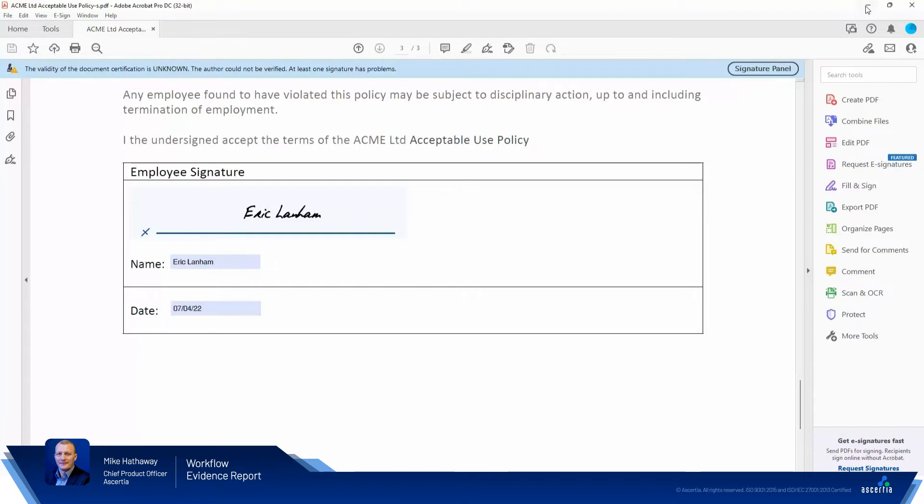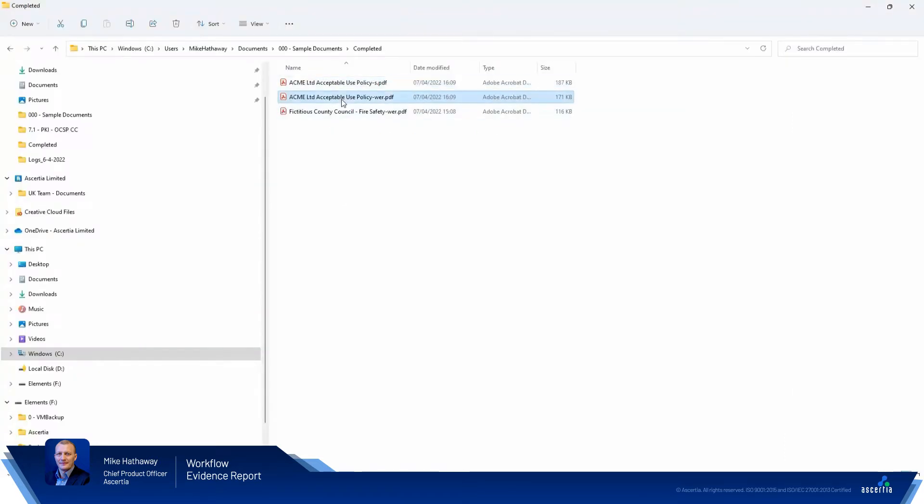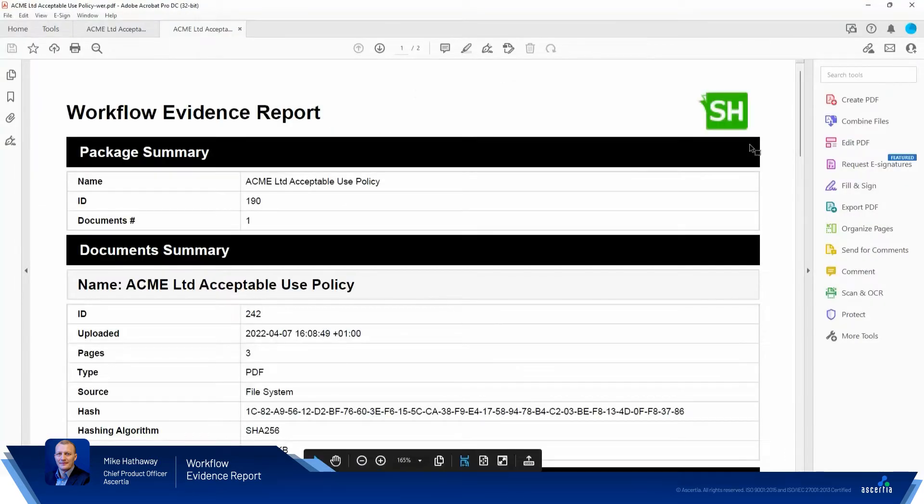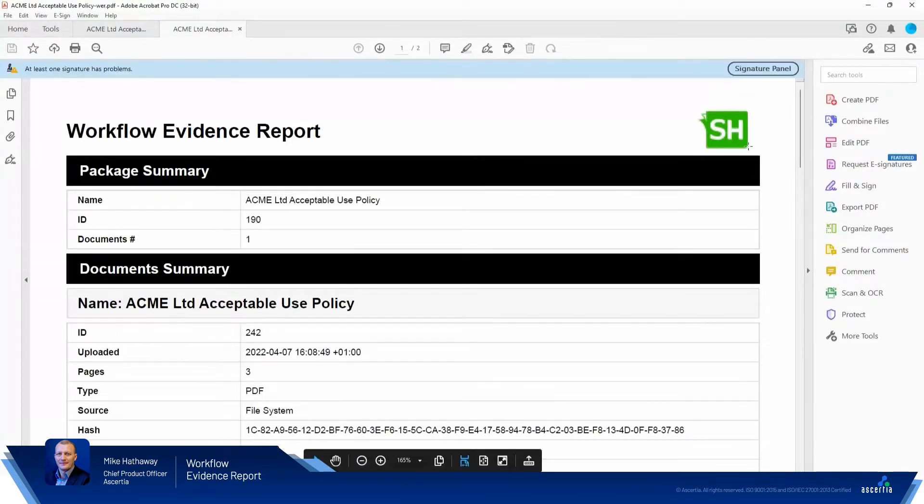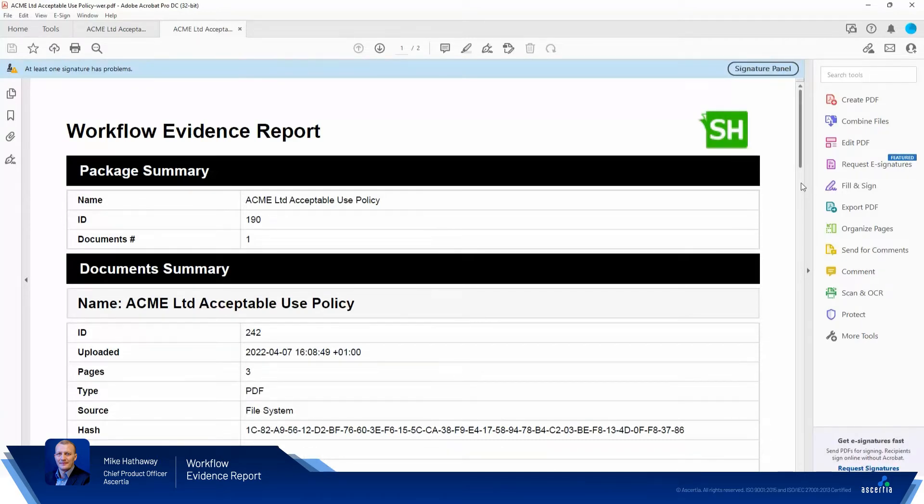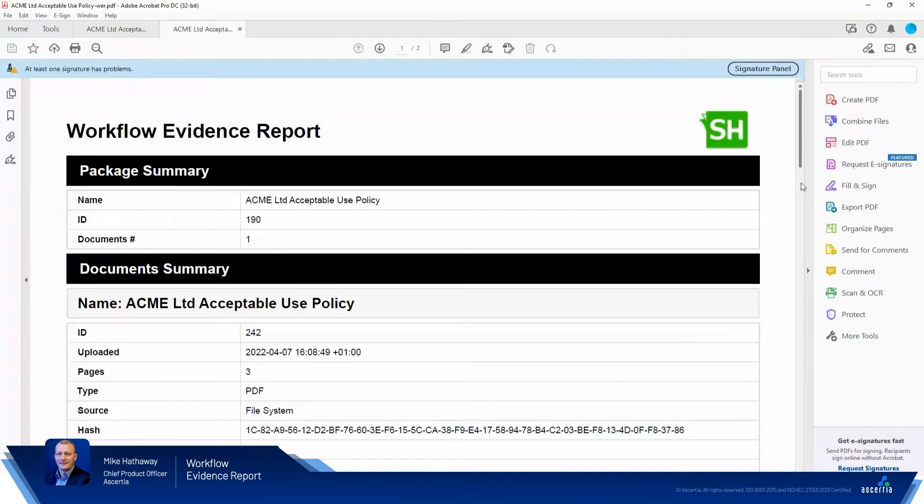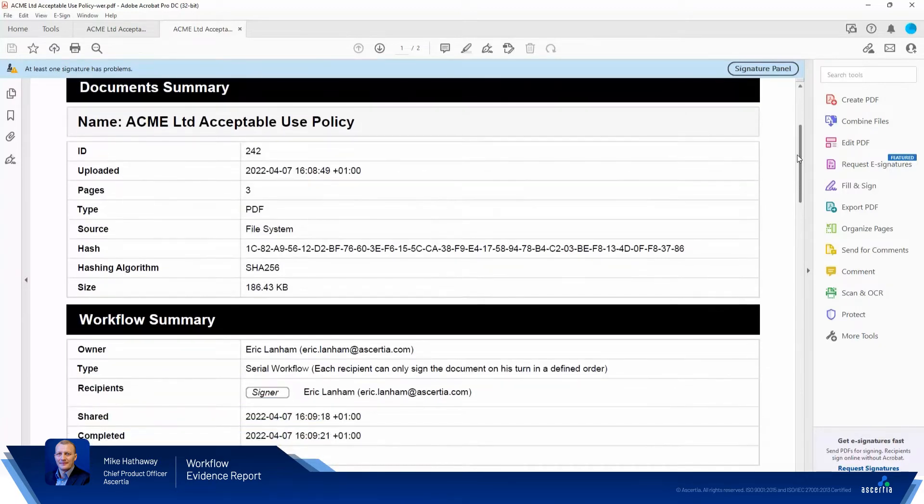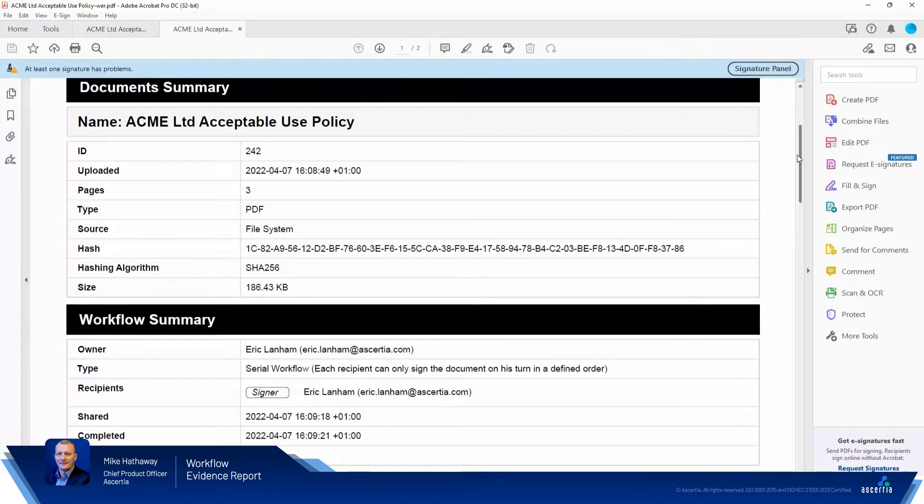We'll also open up the workflow evidence report. And if you're not familiar with the workflow evidence report, this is a really useful document that's signed by SigningHub to provide all the evidence that you need to prove that people interacted with the document, the document details and any action that was taken if you needed to prove to HR or an auditor or even in a court of law what happened within the document.